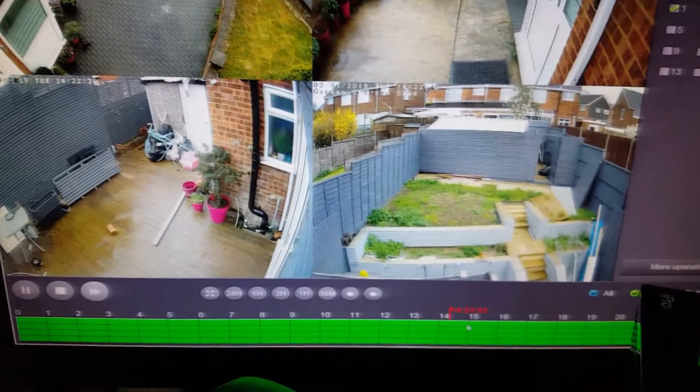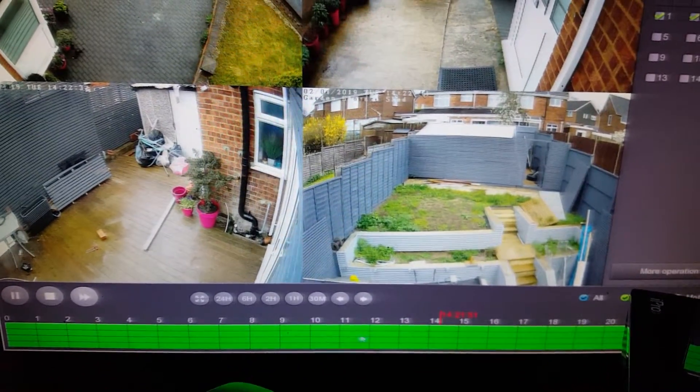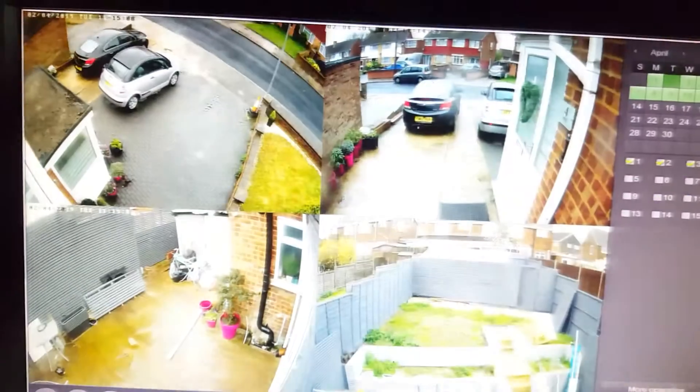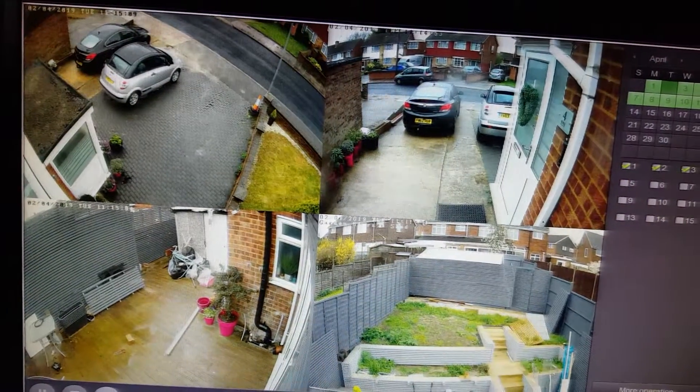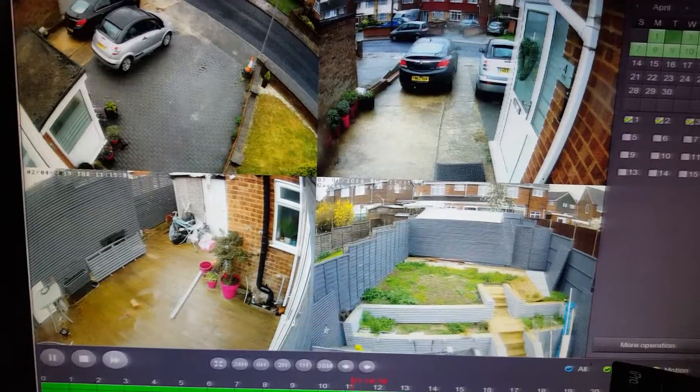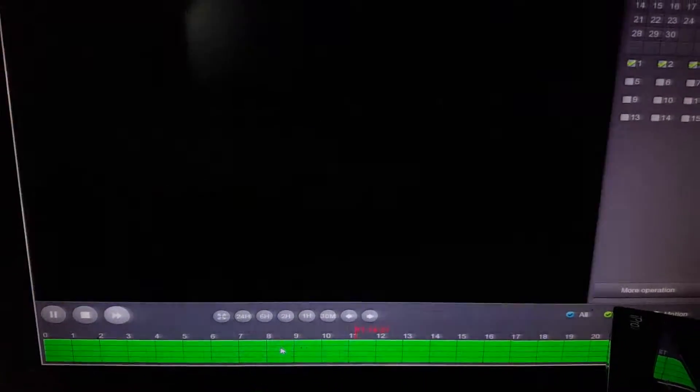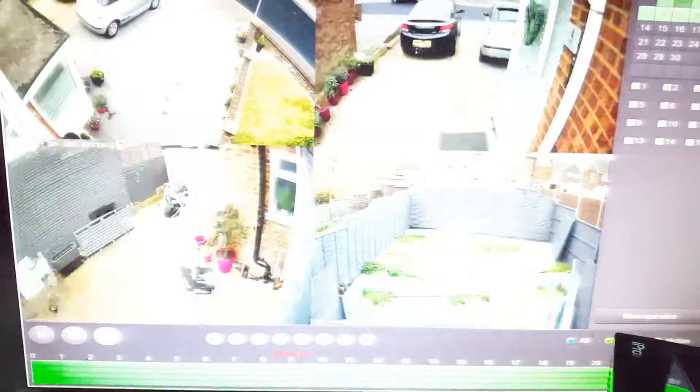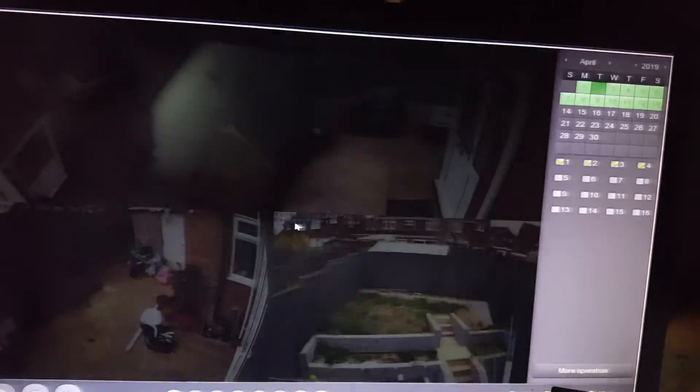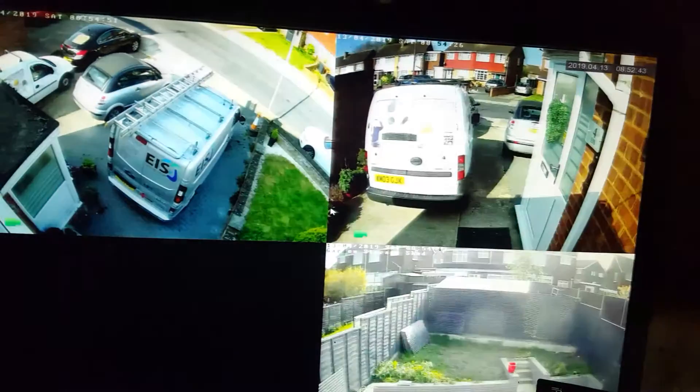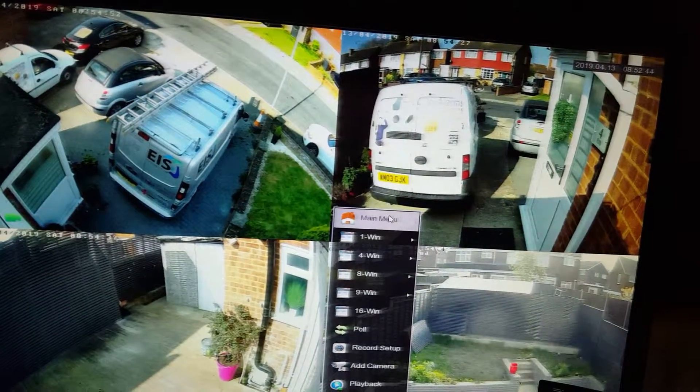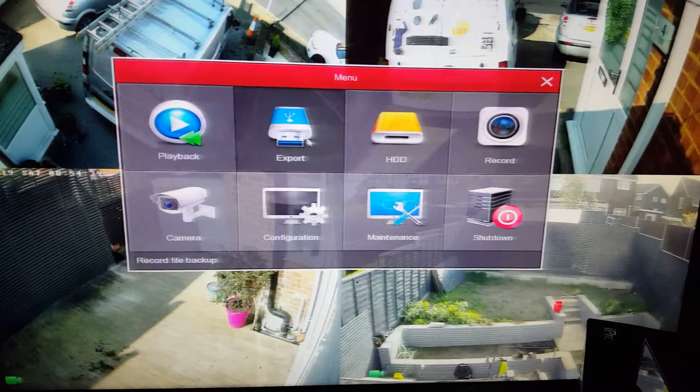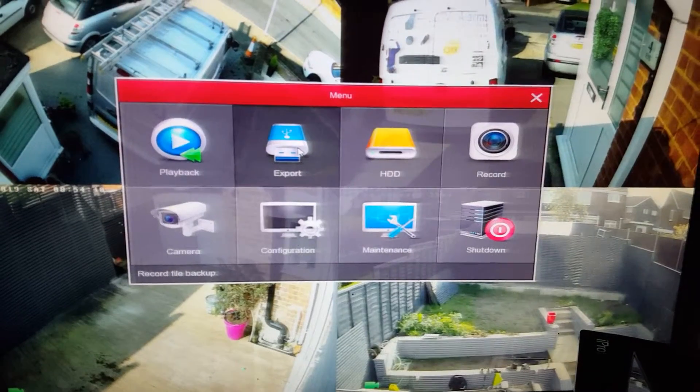So that's how you play back, so you can just go along this timeline and click wherever you like it and then you can see and play back the video footage. Now if you need to download any of this, you go back to the main screen and go back into the menu again. You're going to export, make sure you've got a USB pen drive plugged into the recorder box.